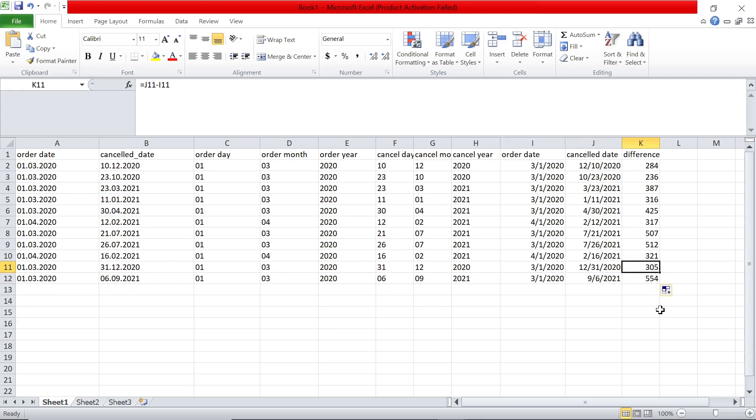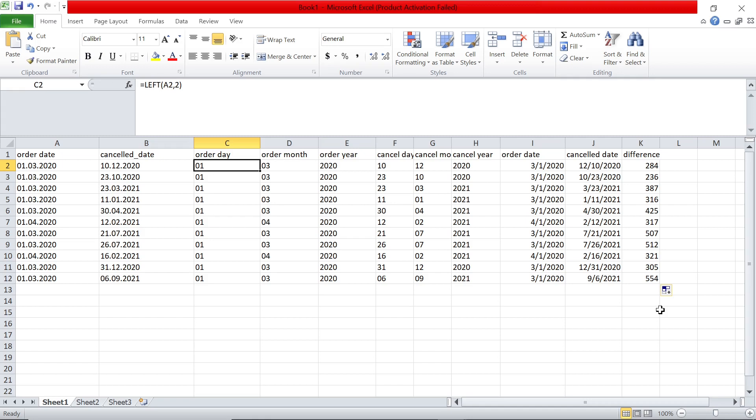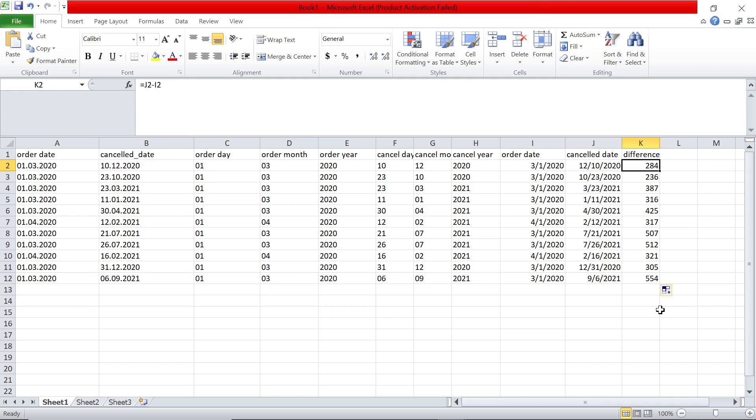So I hope you enjoyed this video, like a quick way to use left mid function to first identify the date from the text, then convert it into date and then find the difference. I'll see you again in another video. Till then, take care. Bye.